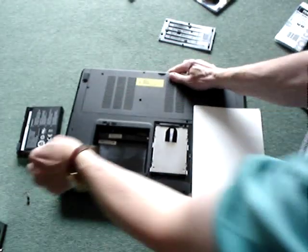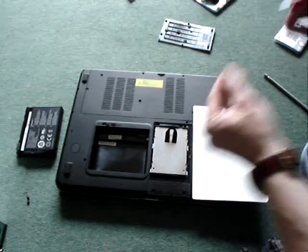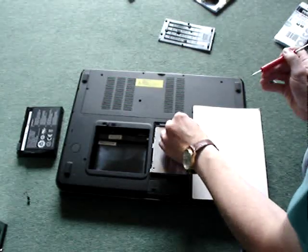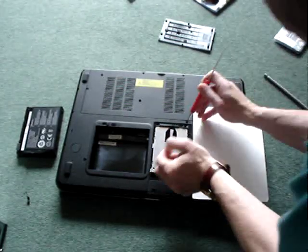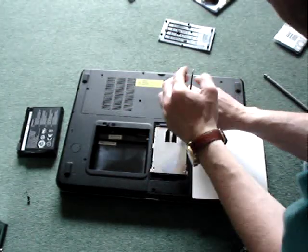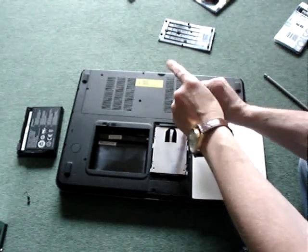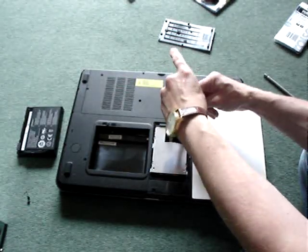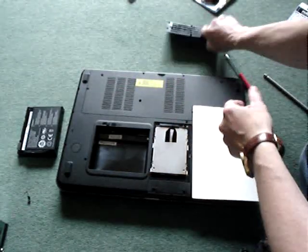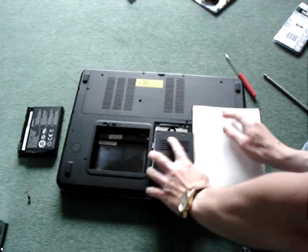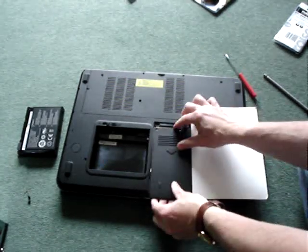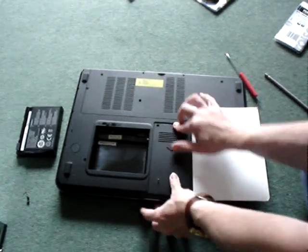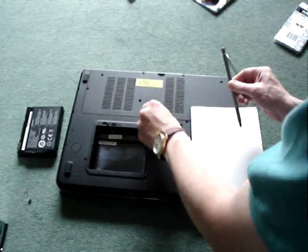Then you get one of the screws here and you screw it in like so. That's it. It's screwed in. Then you put the panel on. Quite easy. And then there's two screws here to do up.